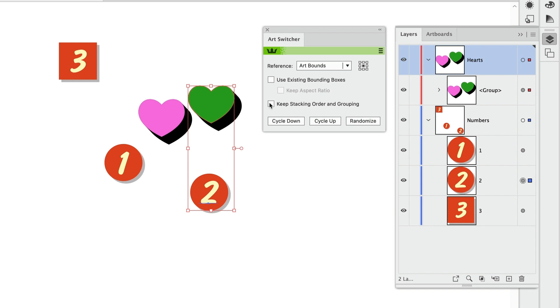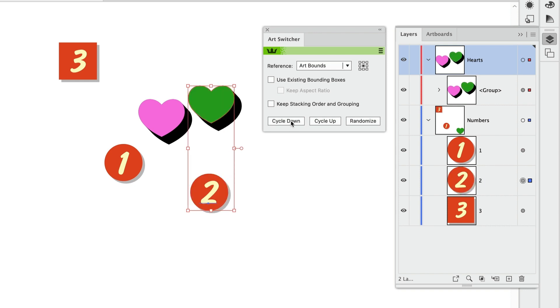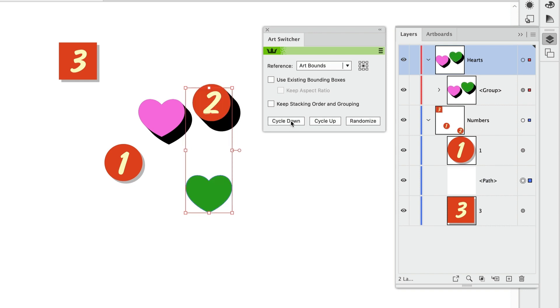Now let's uncheck that checkbox and see what happens. If I do the same thing, switching only the green heart and the number two, the green heart changes position on the artboard. And it also moves out of the heart group and into the layer with the numbers.